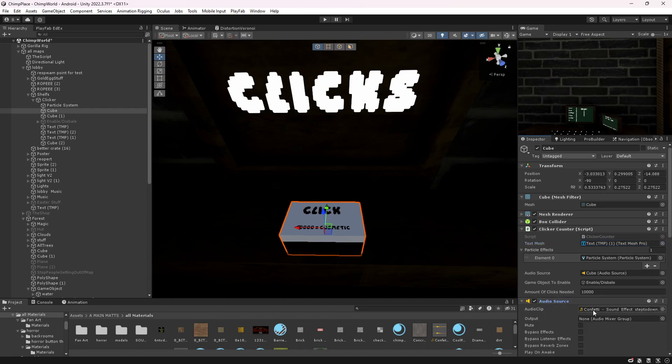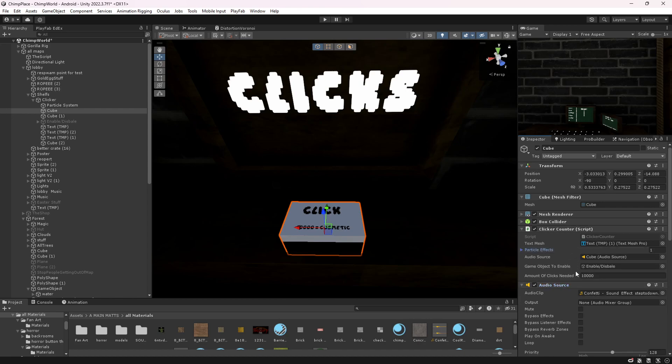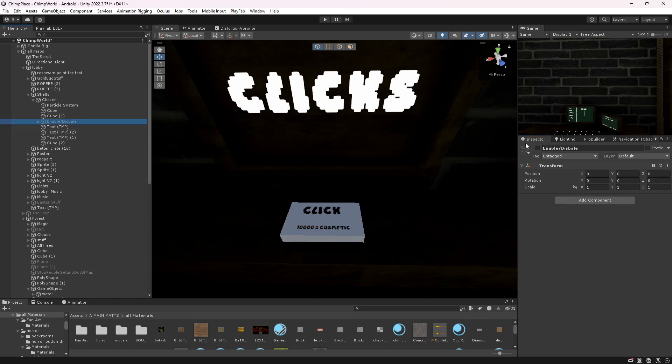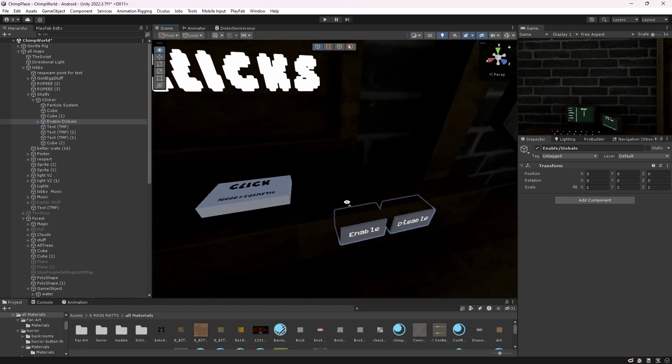You need an audio source. I'll also leave a website where you can get sounds and you drag that into the audio source. For the object to enable, you could do like a little cosmetic or just anything you want - just drag that into there.